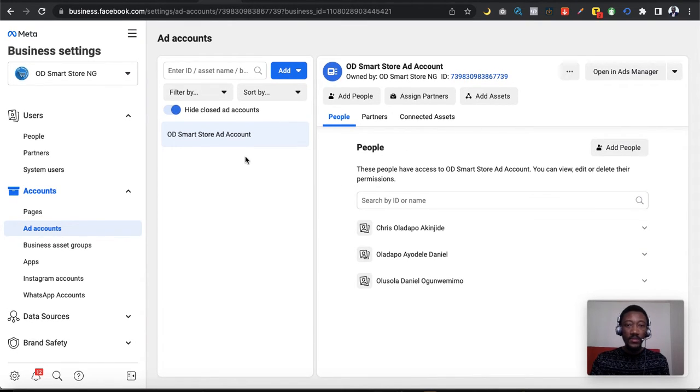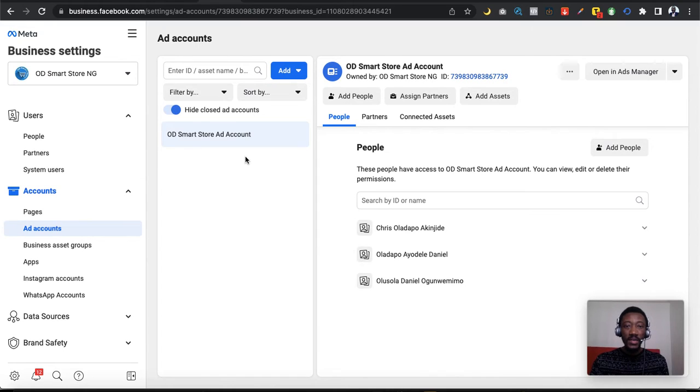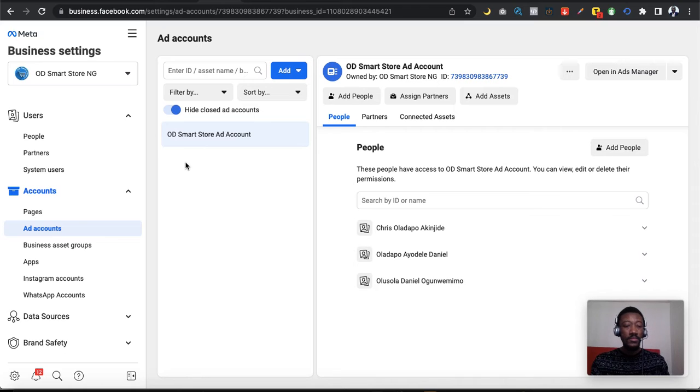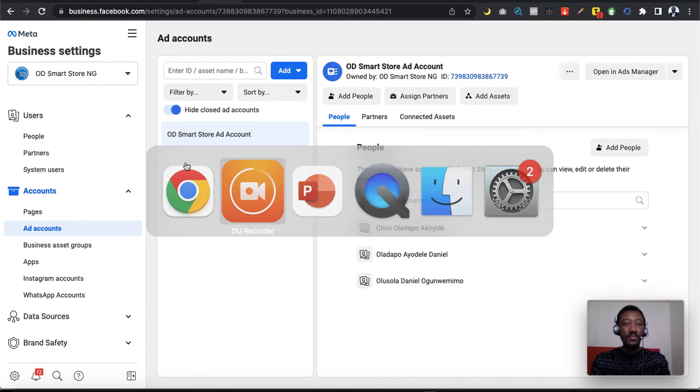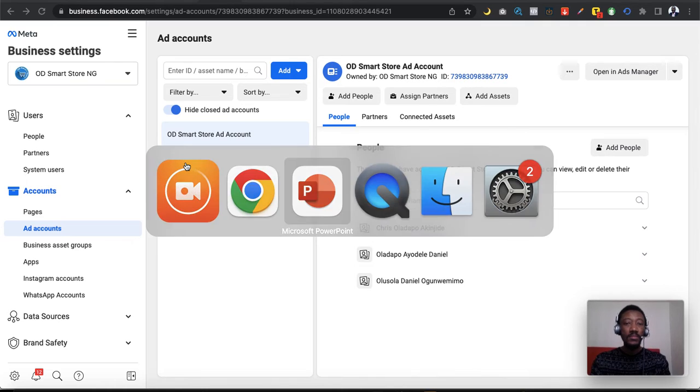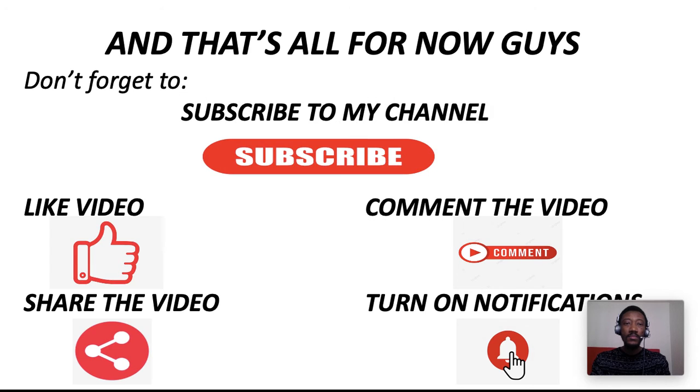So guys, that's the simple step to change your Facebook ad account name. With that, I'll be coming to the end of this video.